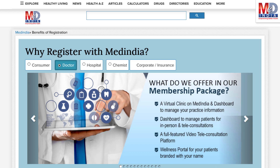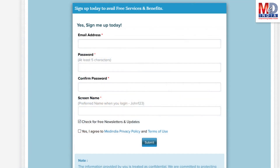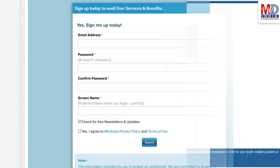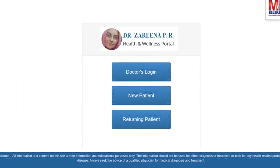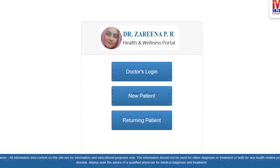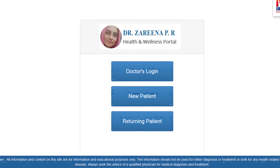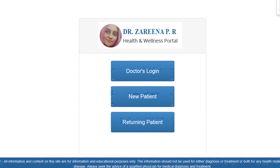If you don't have an account, create one by logging in as a new member and opt as a premium member. This will require email verification — follow the given steps. All returning members and MedIndia members can log in with their username and password.